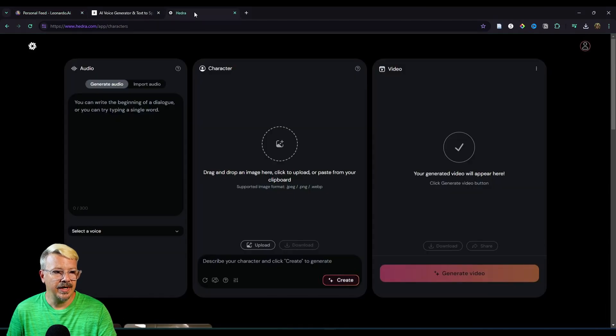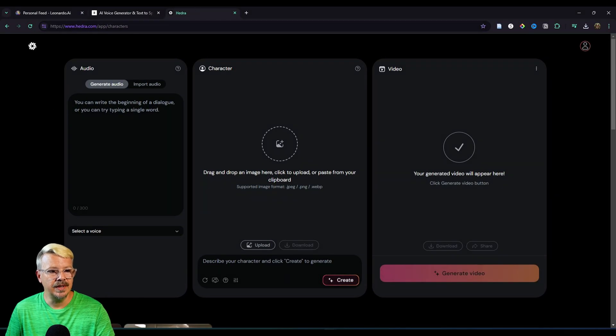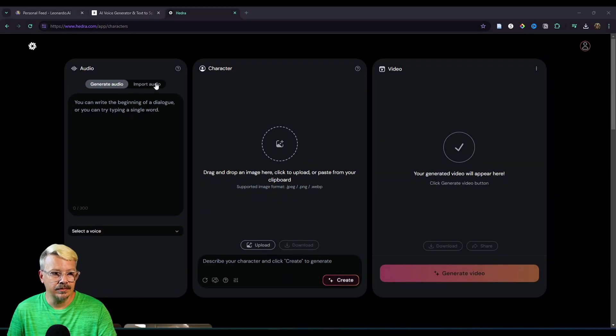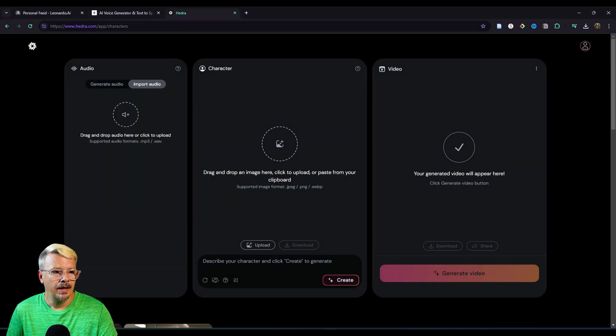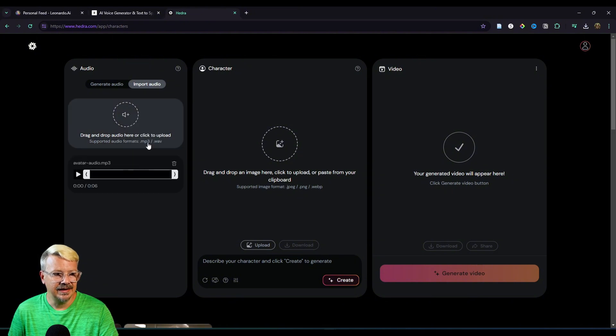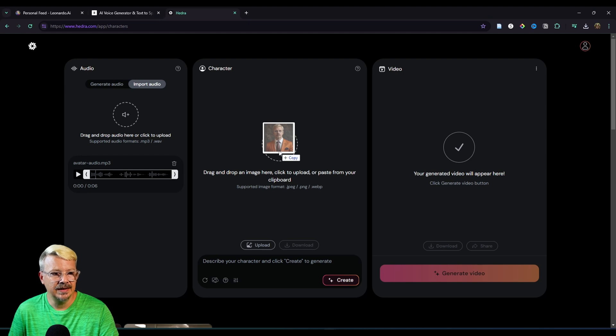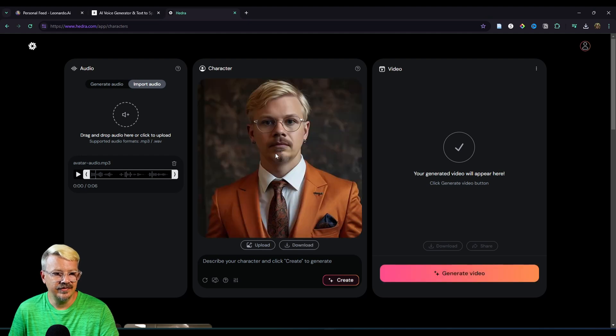On the audio panel, we need to switch that from generate audio to import audio, because we're going to be importing our audio. Then I will drag in that file that we created in 11 Labs, and now drag in the image created in Leonardo. Click the generate video button.